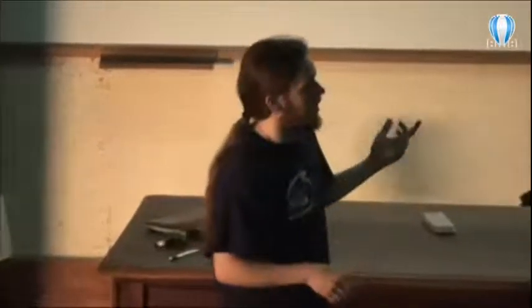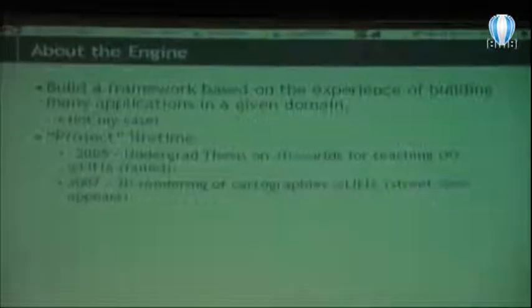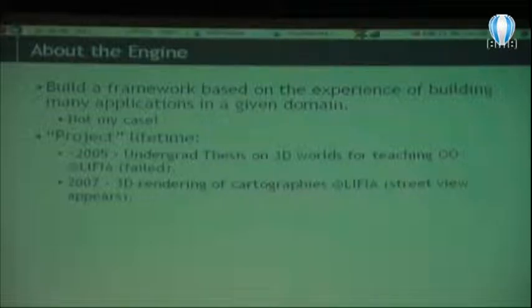When you see someone doing a framework, an engine in this case, it's because it's a person that has experience doing many similar applications in the same domain, and from all that experience, you can abstract it into a framework and make reusable stuff. In the case of a 3D engine, you expect someone that has done lots of 3D applications. Sorry to disappoint you, but that's not my case. Actually, my case is that I'm doing this to learn 3D stuff.